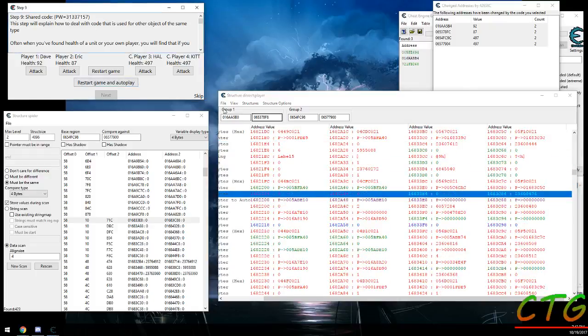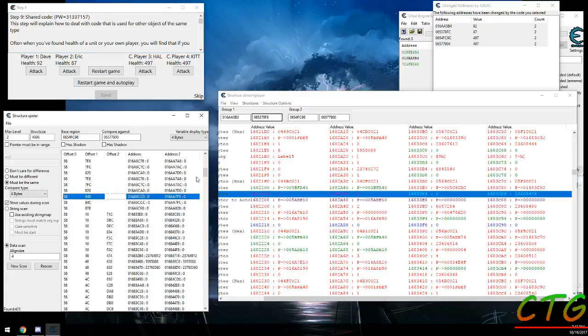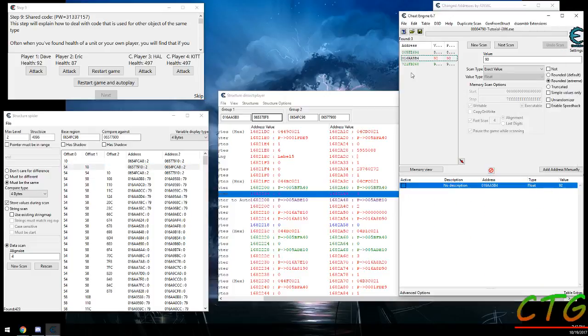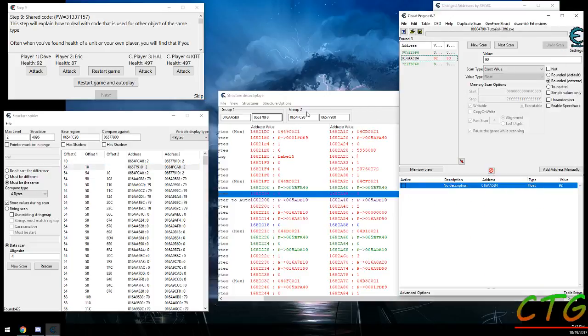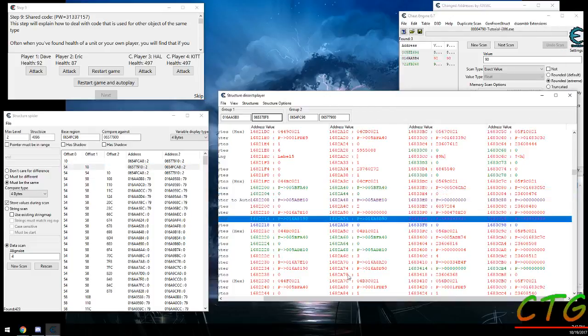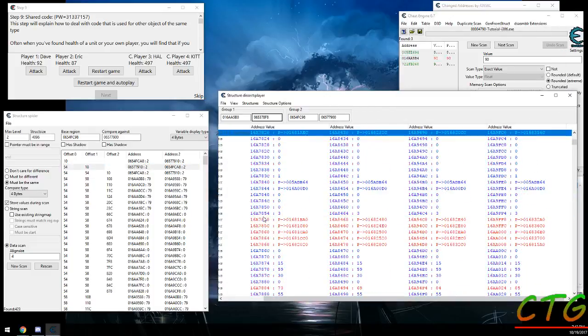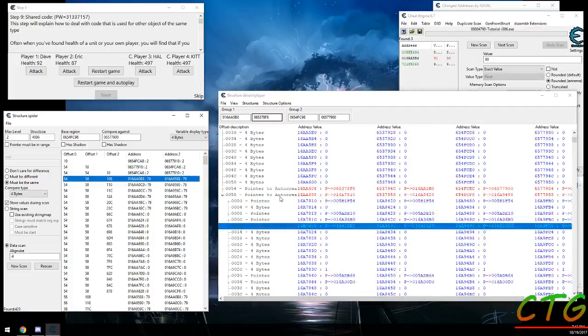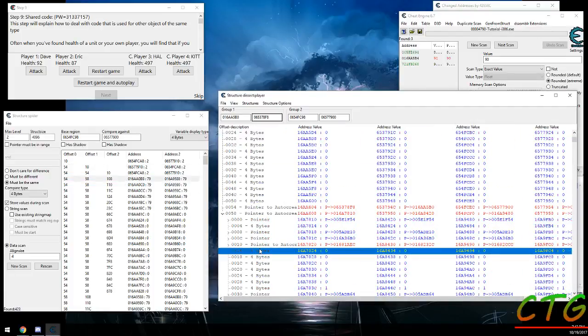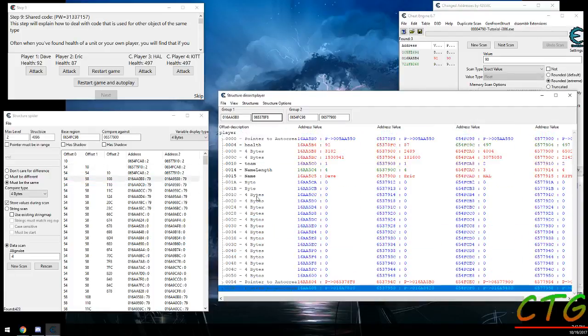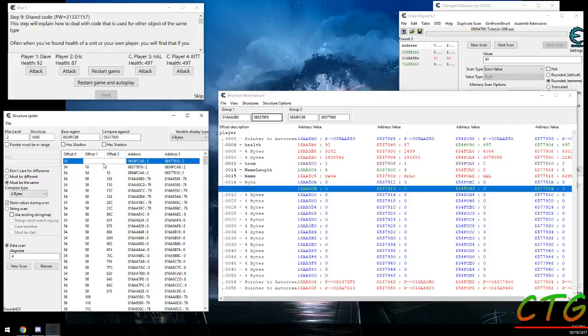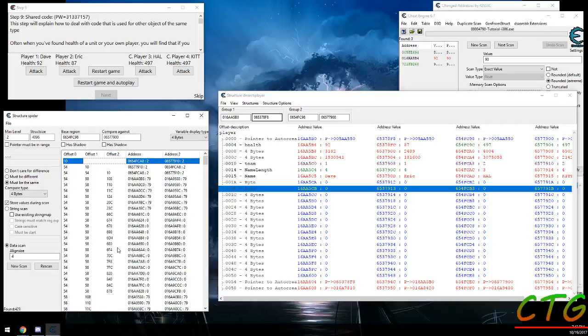So if you're not having any luck just manually looking in the dissect structure, what you might use is the Structure Spider tool to look inside of these pointers and find a slightly more advanced, harder to find value that you can compare with.